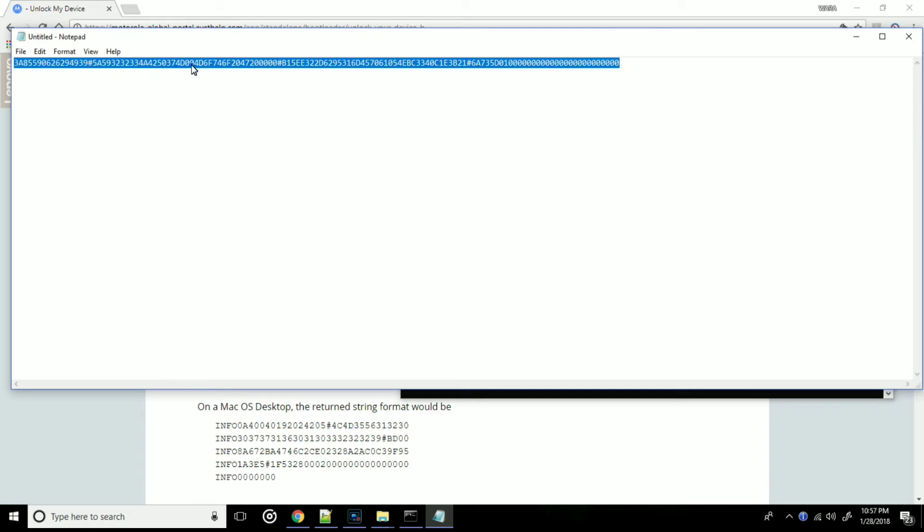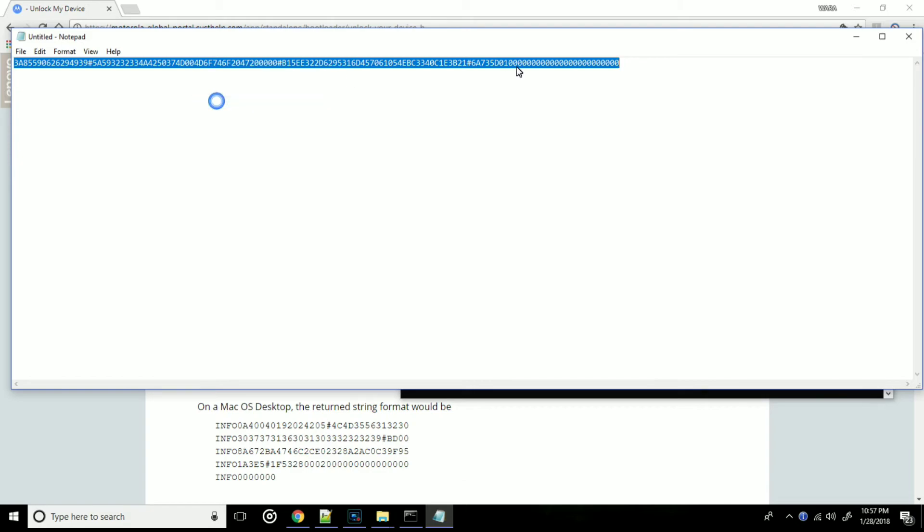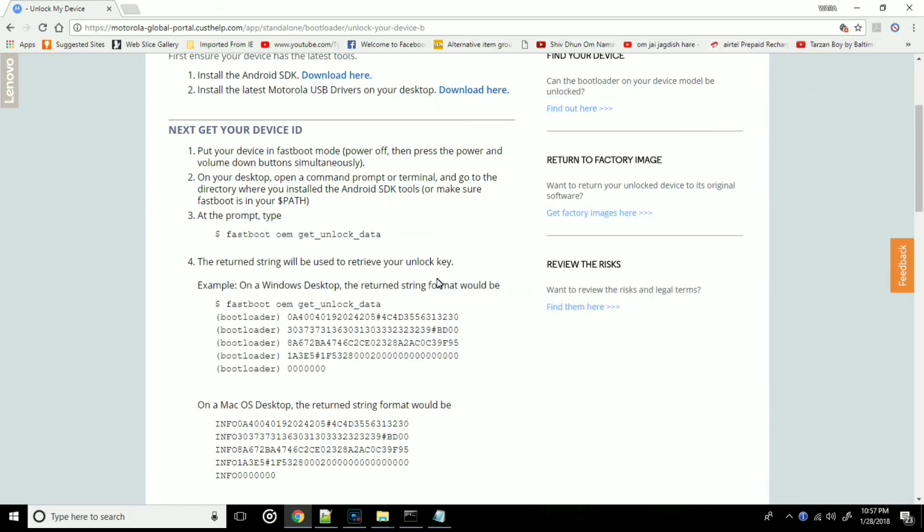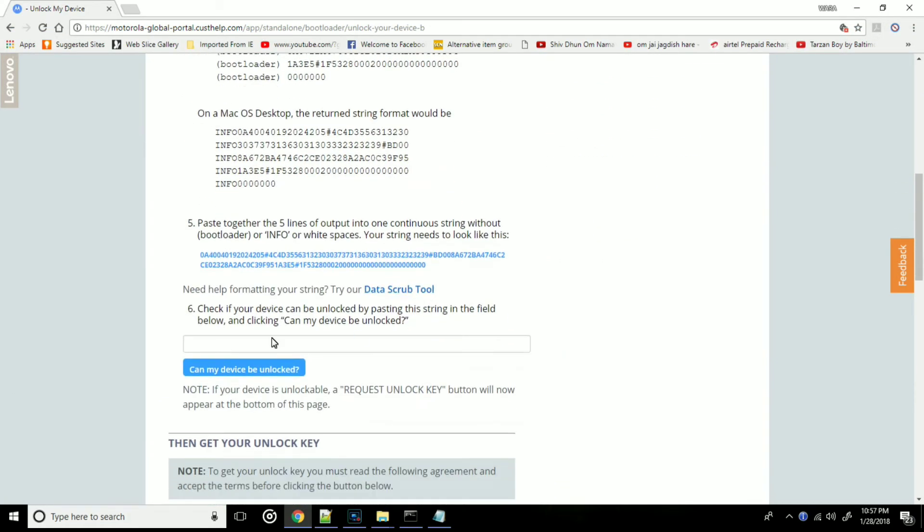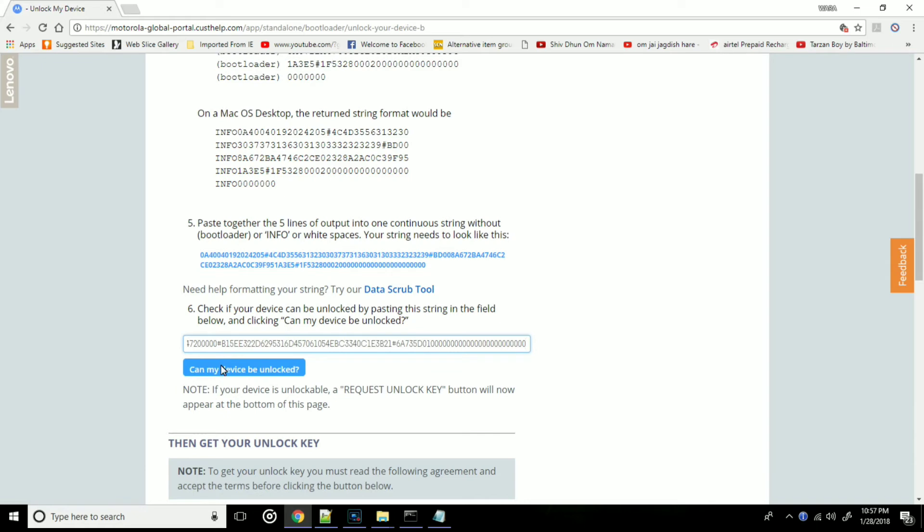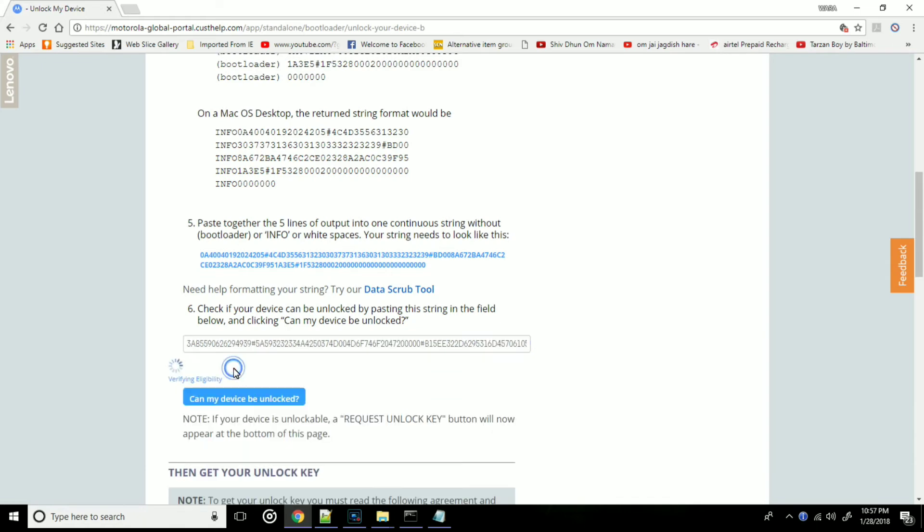Now once everything is prepared, we need to copy this string and paste it to Motorola's website. So right here we need to paste our data and just click 'Can my device be unlocked'.